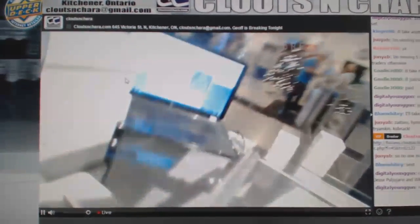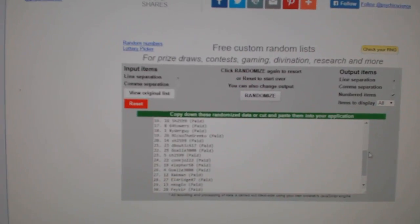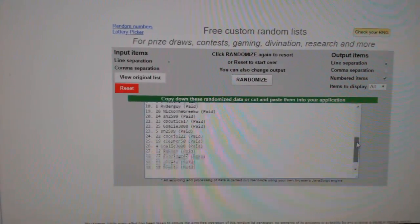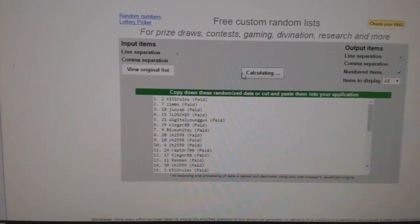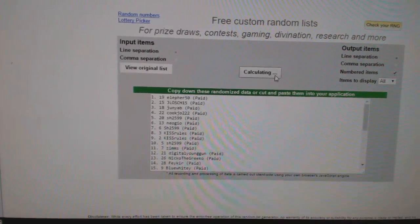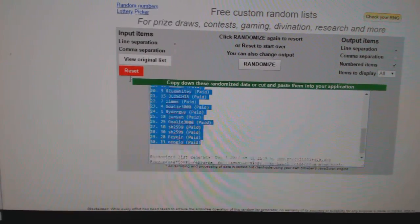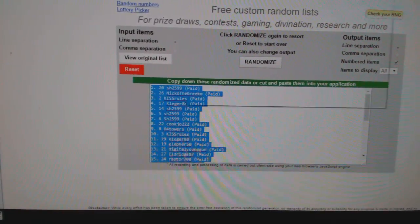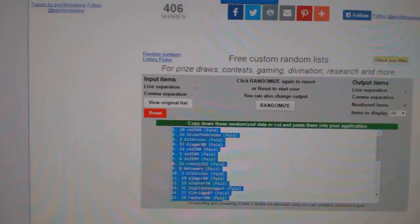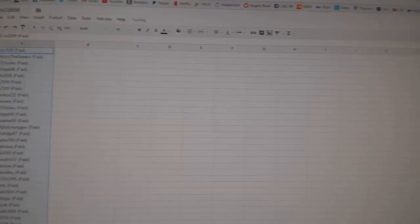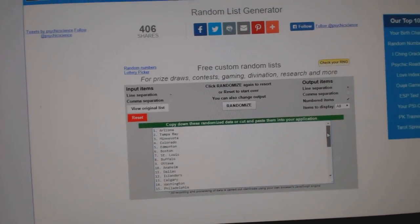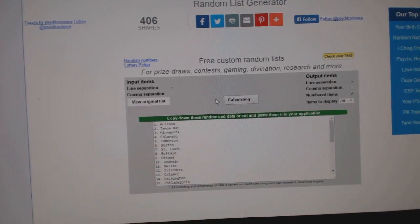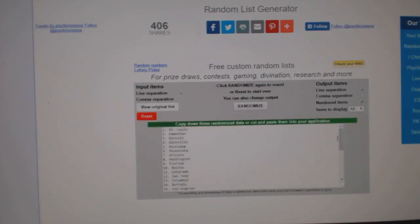Team randoms for CNC break number 6696. Everything three times, here's all the names: one, two, three. Copy, paste the teams, one, two, three.